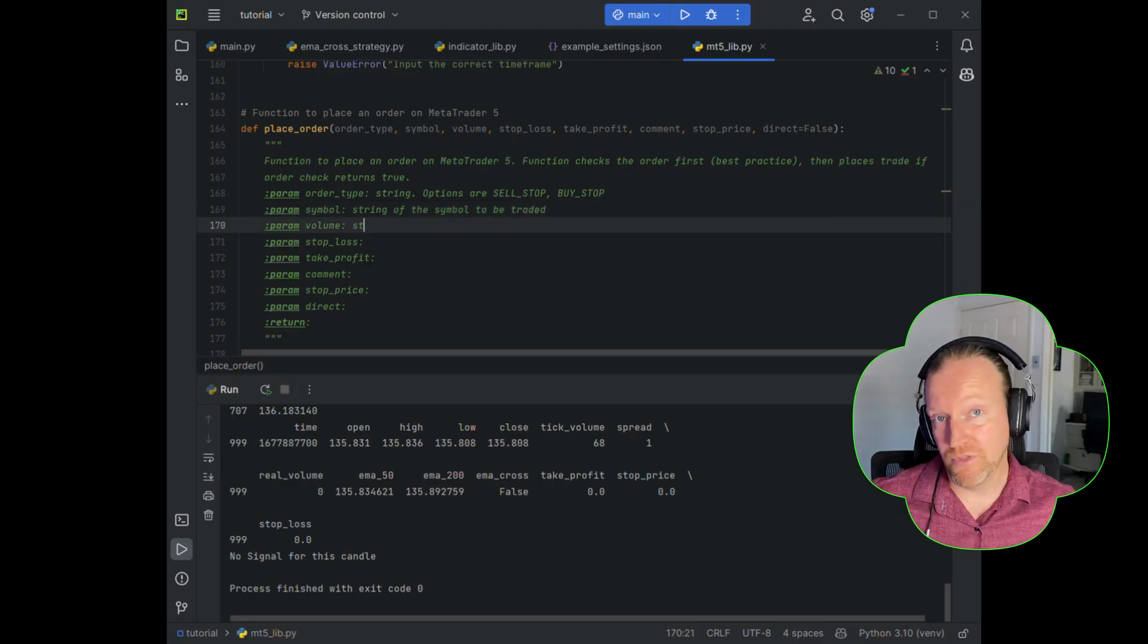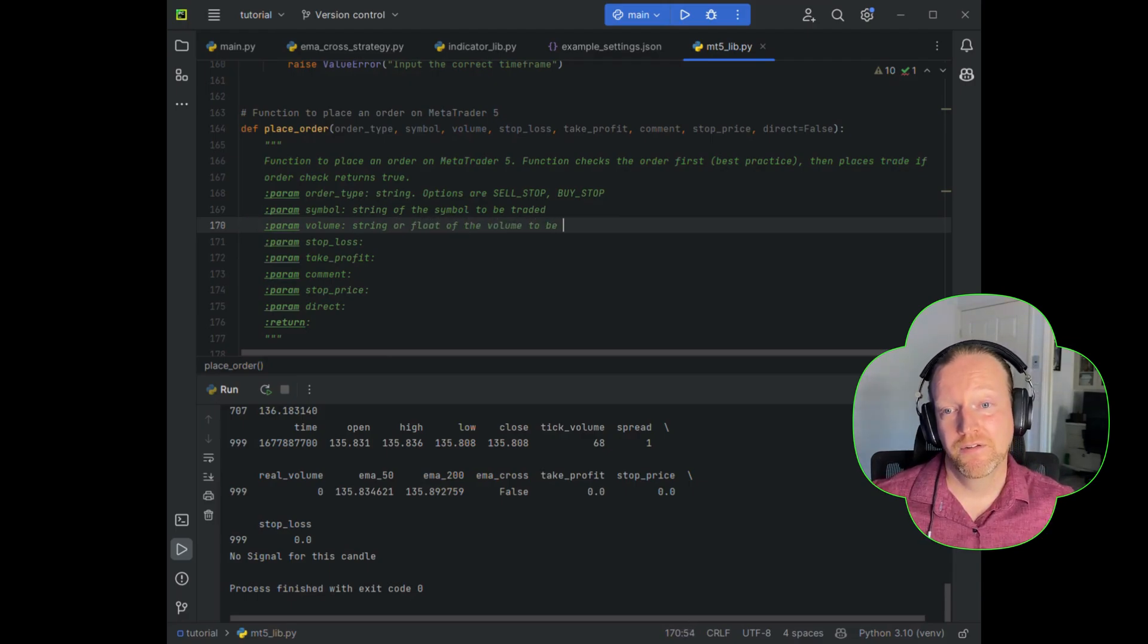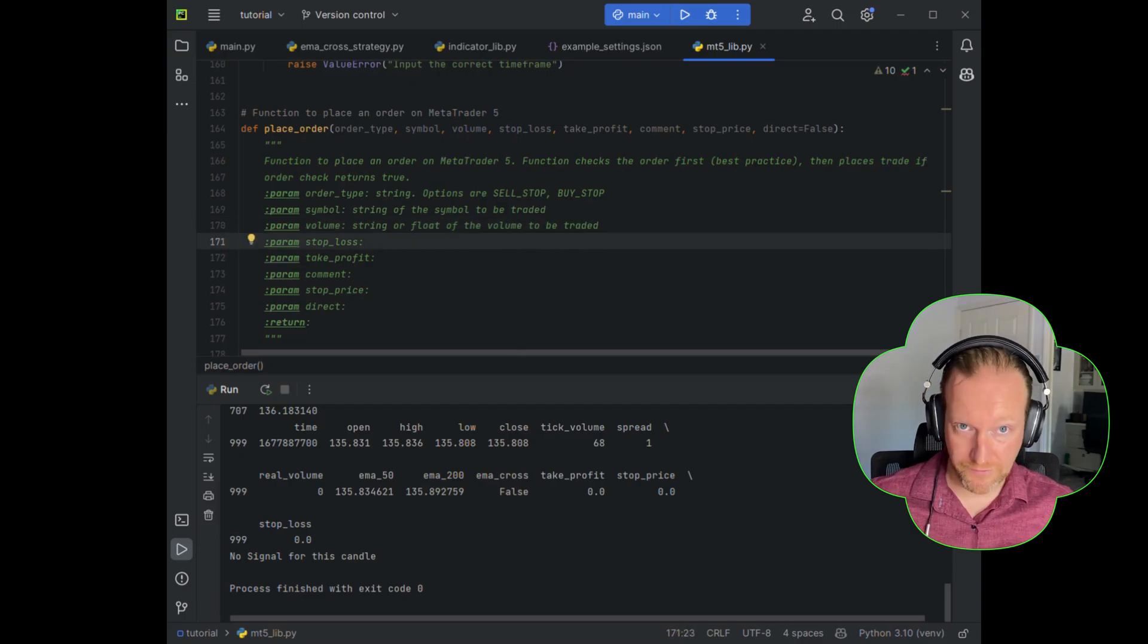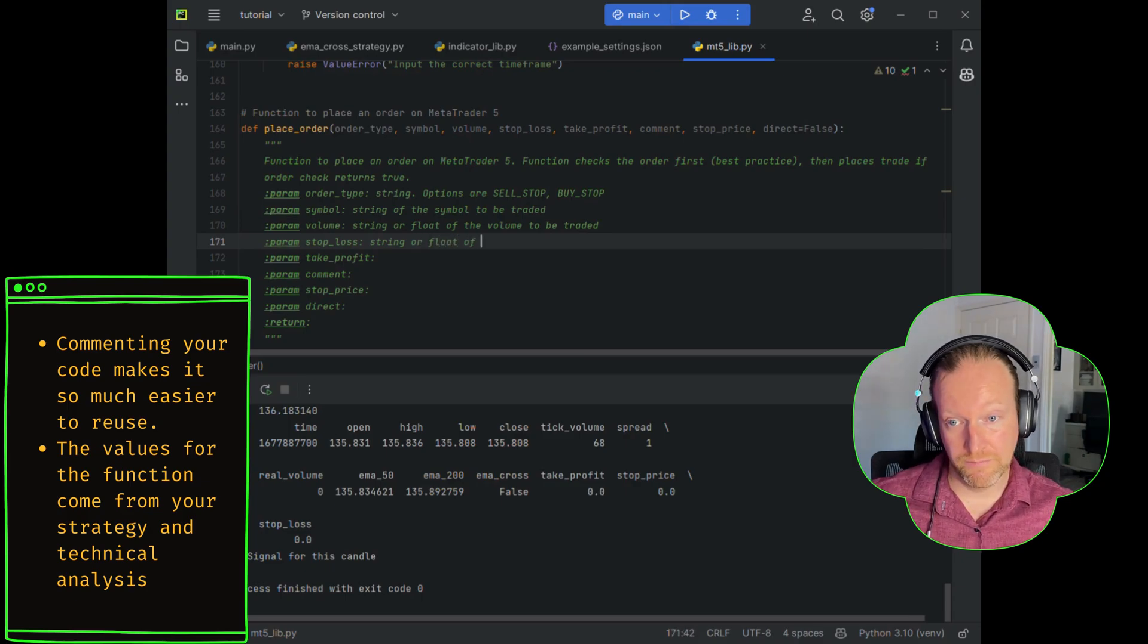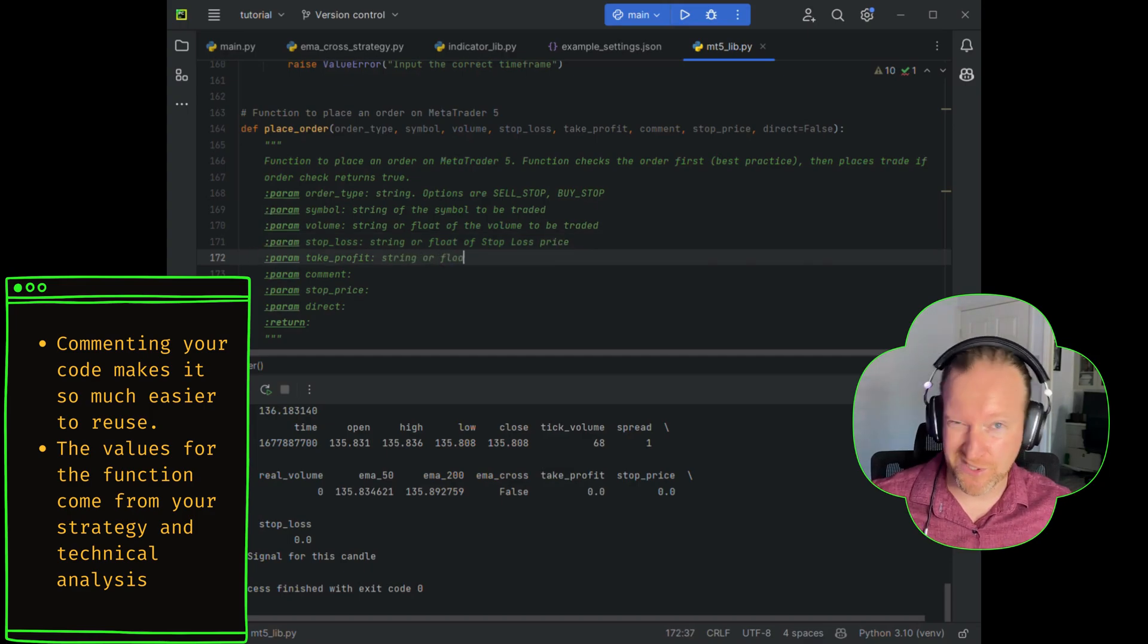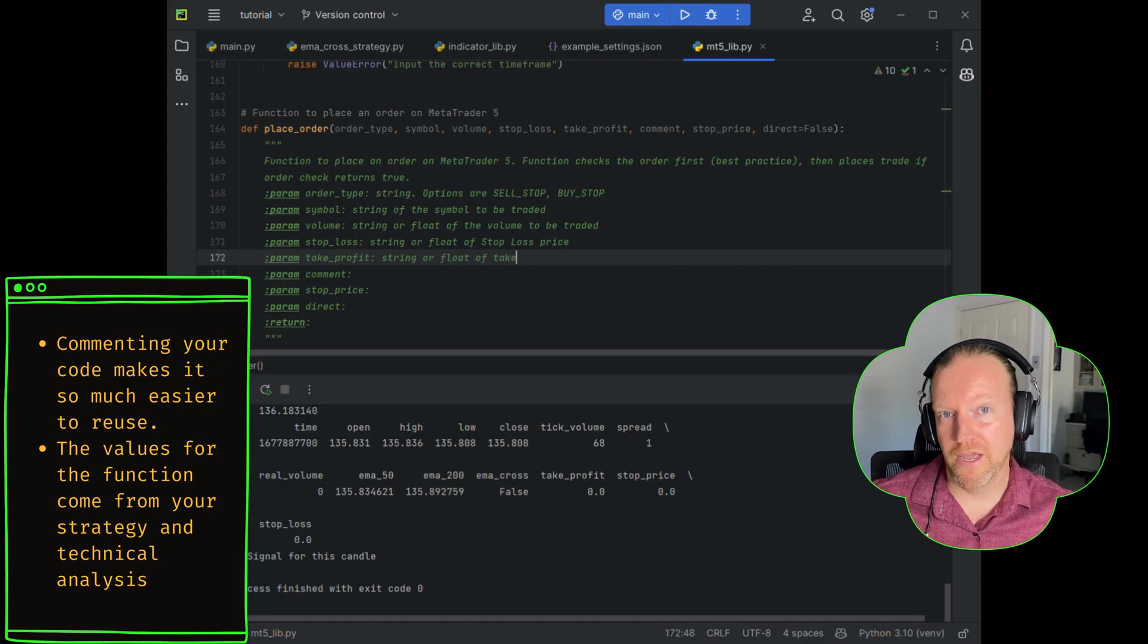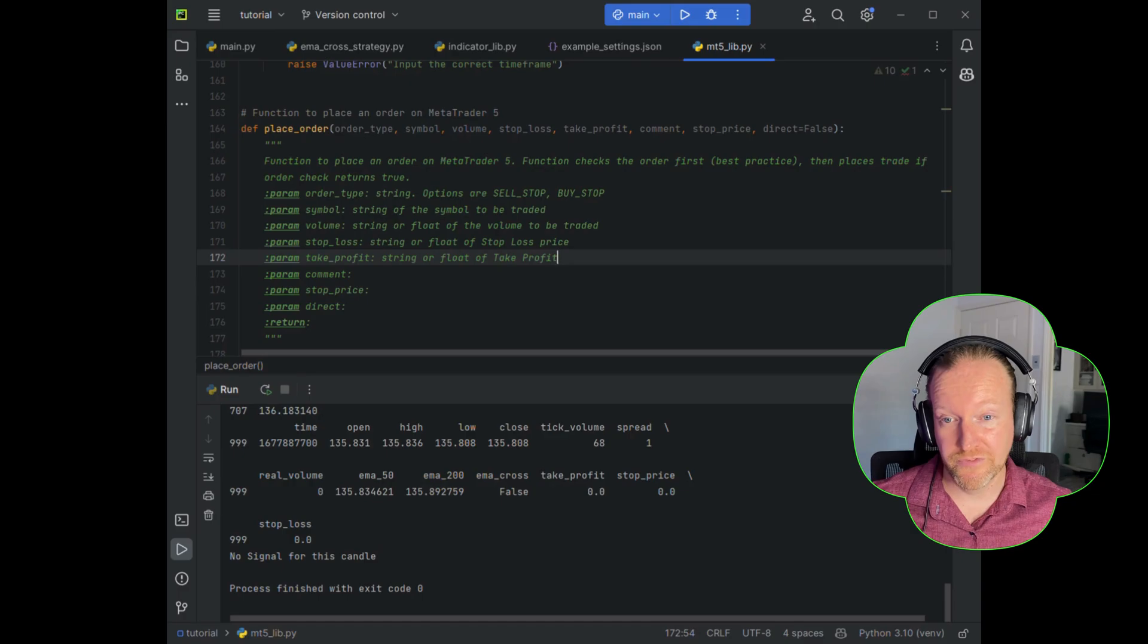The symbol then is going to be a string of the symbol to be traded. The volume is going to be a string or a float of the volume to be traded. And the same thing for the stop loss, take profit, and stop price. I've put string or float there because we can, with Python, it's really straightforward to convert between the two. If you were using a more complicated programming language, you would actually need to be very specific there.